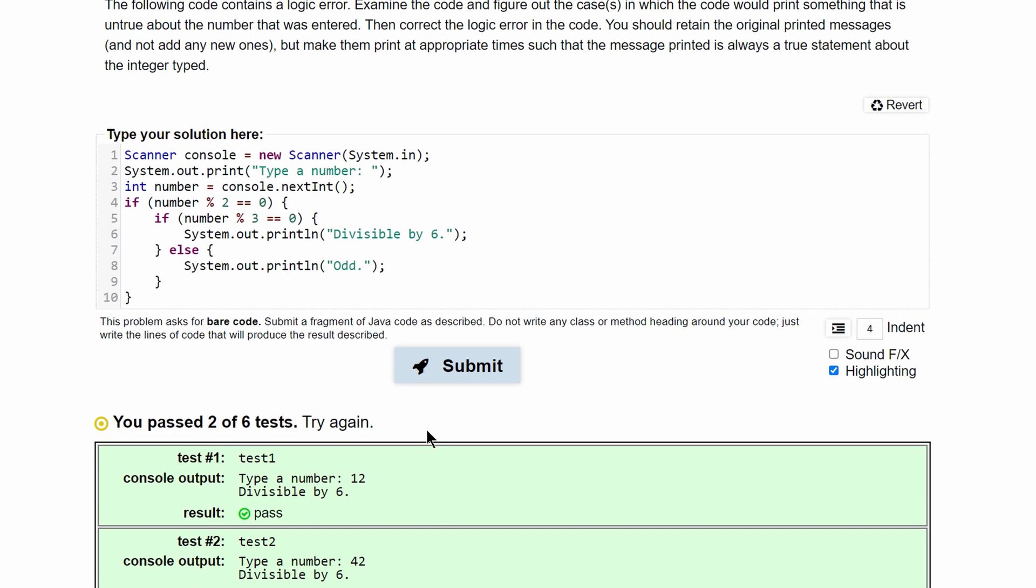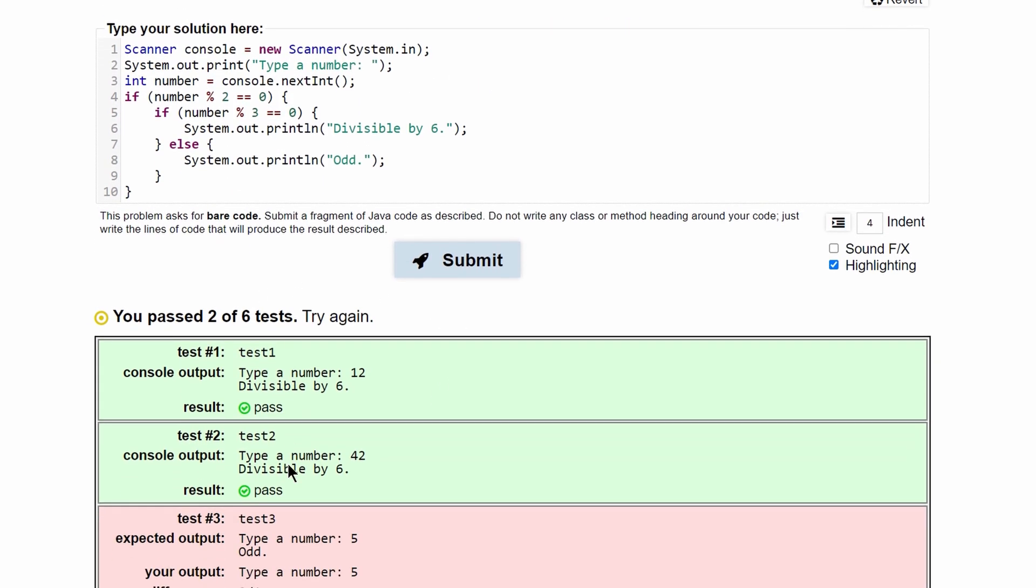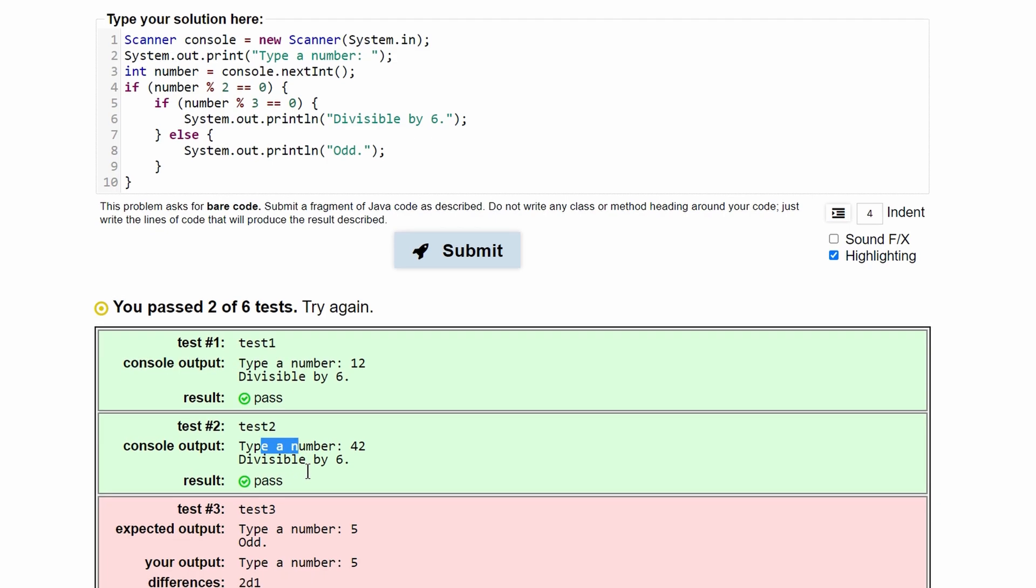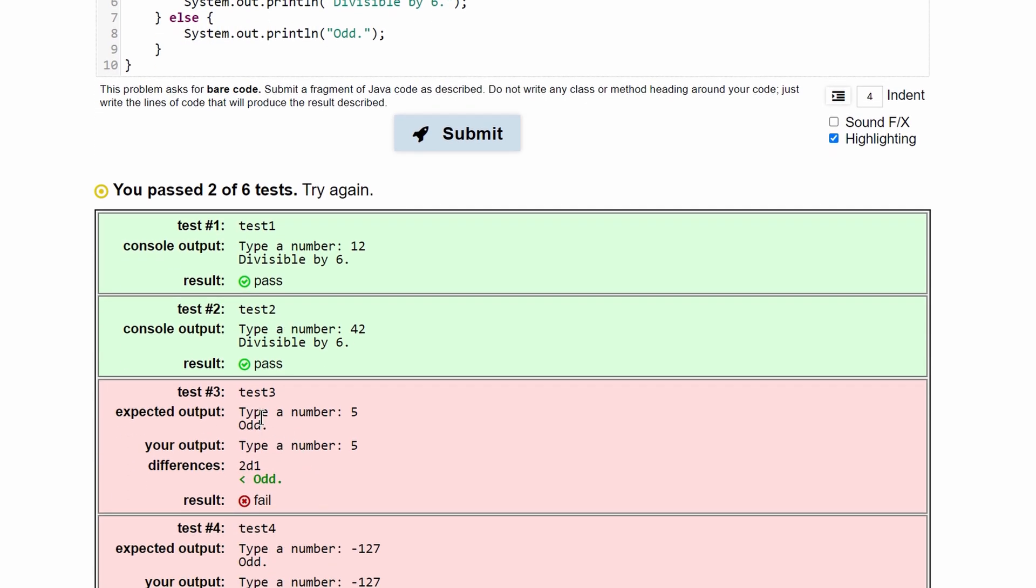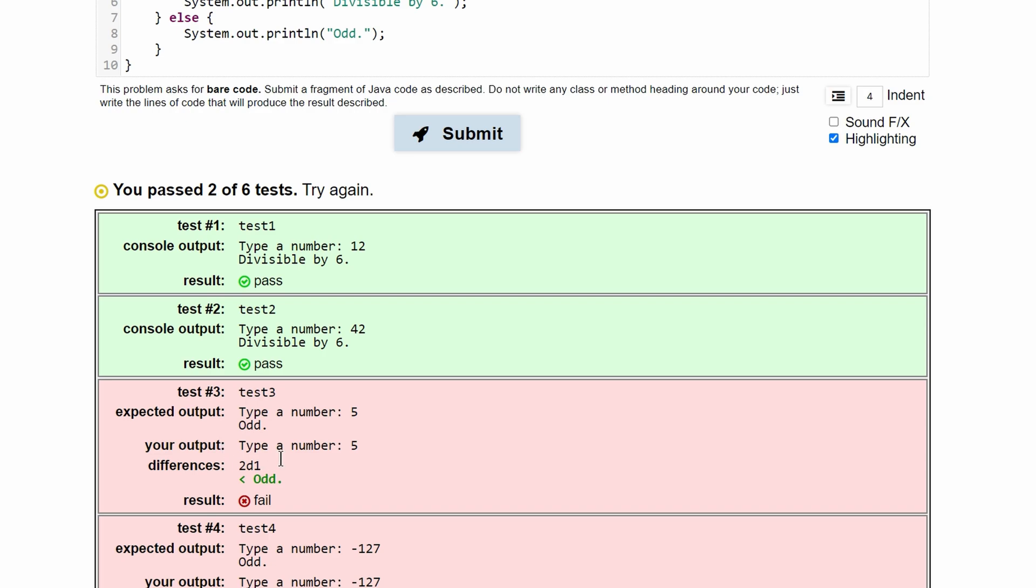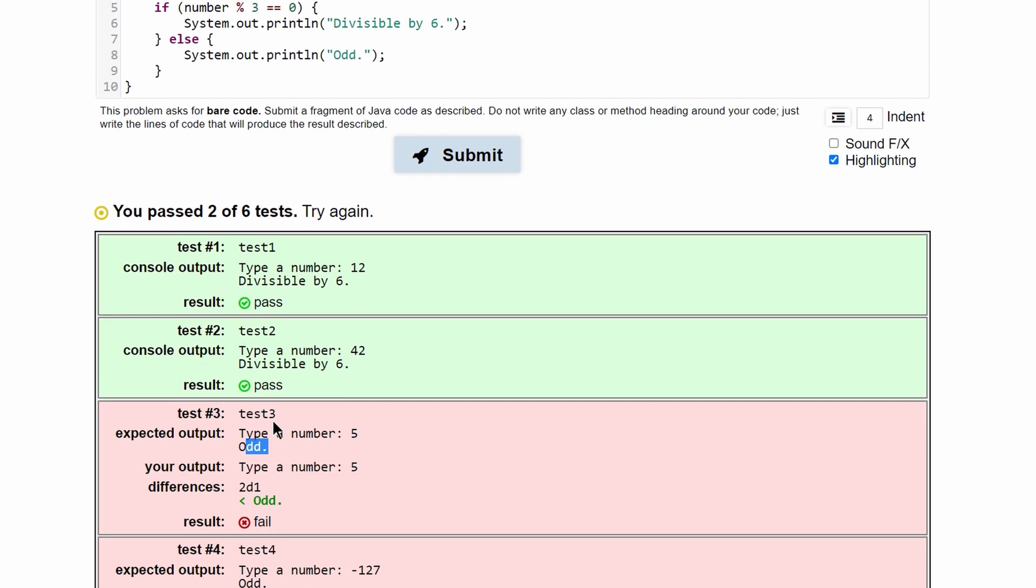So I press submit just so we can see what errors we have here. We passed these two tests, but we can see that we failed this test. So we can use this failure to look back at our code. Expected output is type a number, five is entered, and it should output odd.